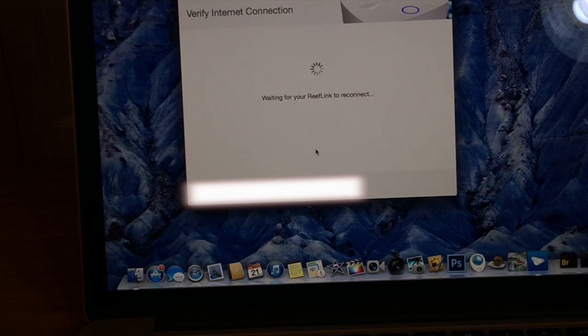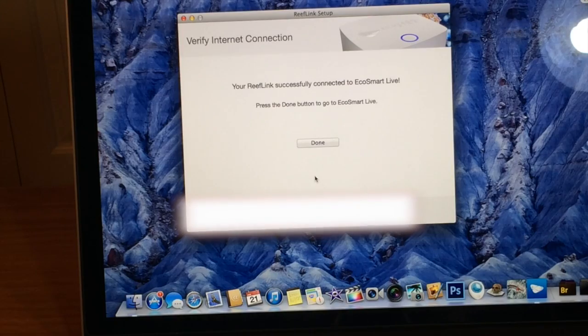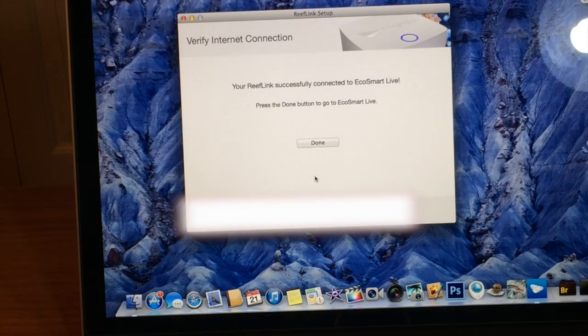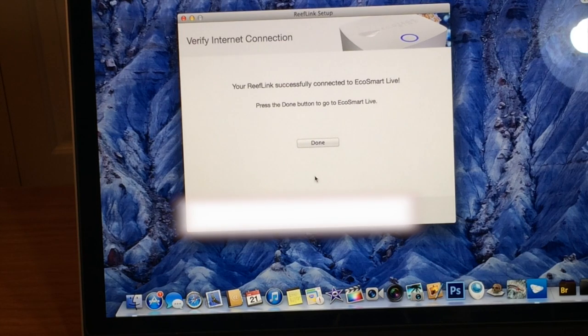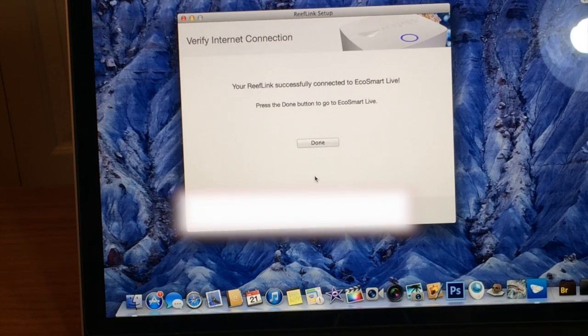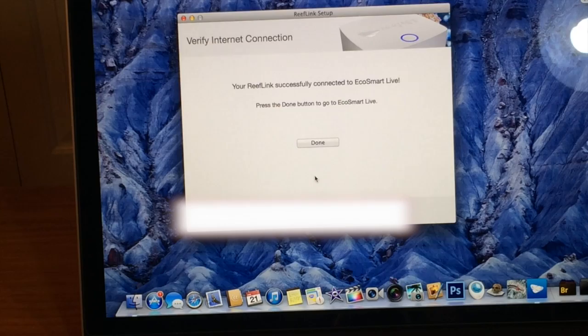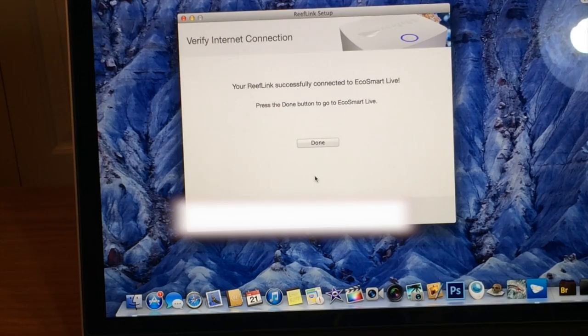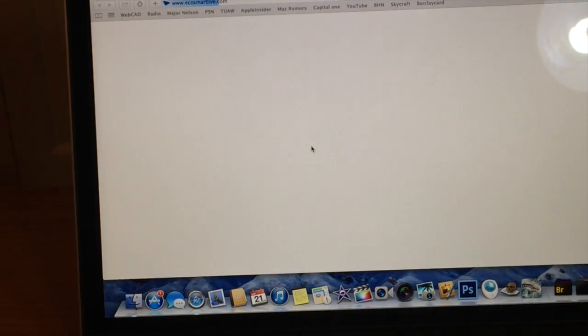Okay, so basically you just say you're done, then it's going to search for your reef link. Alright guys, so I'm going to go and hook it up and I will be right back. Alright guys, I'm back. So I just plugged it in through Ethernet and plugged it in, and now on my computer it's saying your reef link successfully connected to EcoSmart Live. Press the done button to go to EcoSmart Live. Alright, so I'll push done and it opens up the web browser.